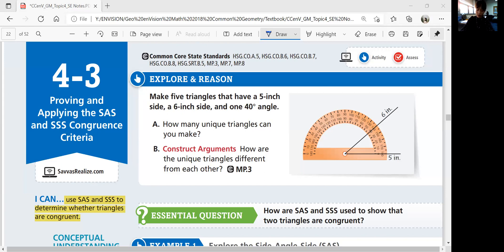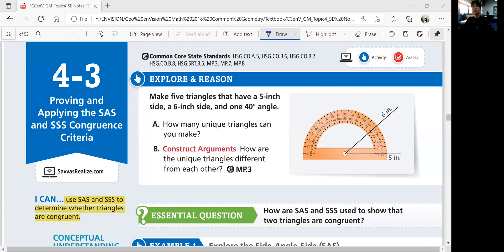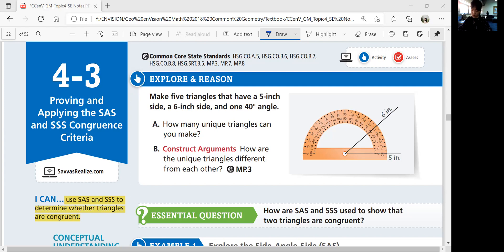Connect the other points to make a triangle — this is mine. This one has a different orientation, but it needs to have a five-inch side, a six-inch side, and a 40-degree angle. The 40-degree angle doesn't always have to be between the five-inch and six-inch sides — it could be on the other side as well.